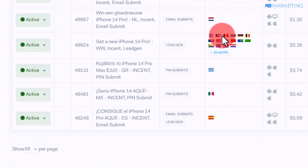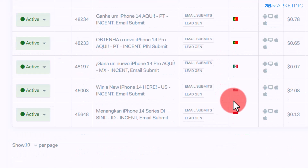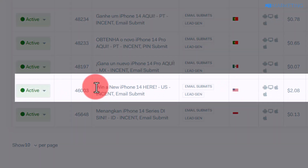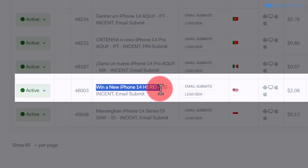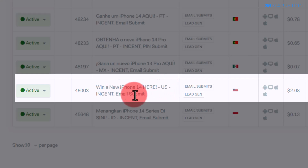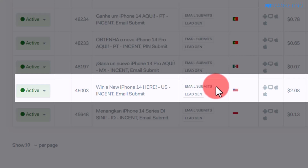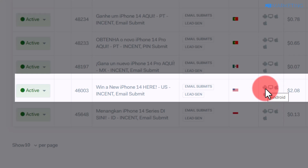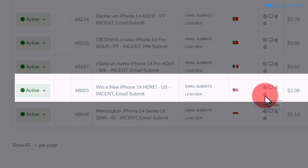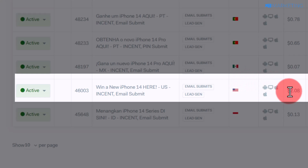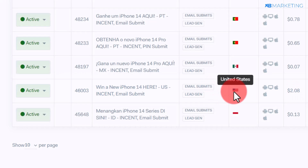You are going to see various countries that have iPhone 14 offers. I recommend going for the offer that says 'Win a new iPhone 14 here' — this is a US offer. All this offer requires is people submitting their email address for a chance to win the iPhone 14 device. This offer is available on Android, desktop, iPhone, and iPad, so you can target any device. The payout is around 80 cents for everyone who submits their email.